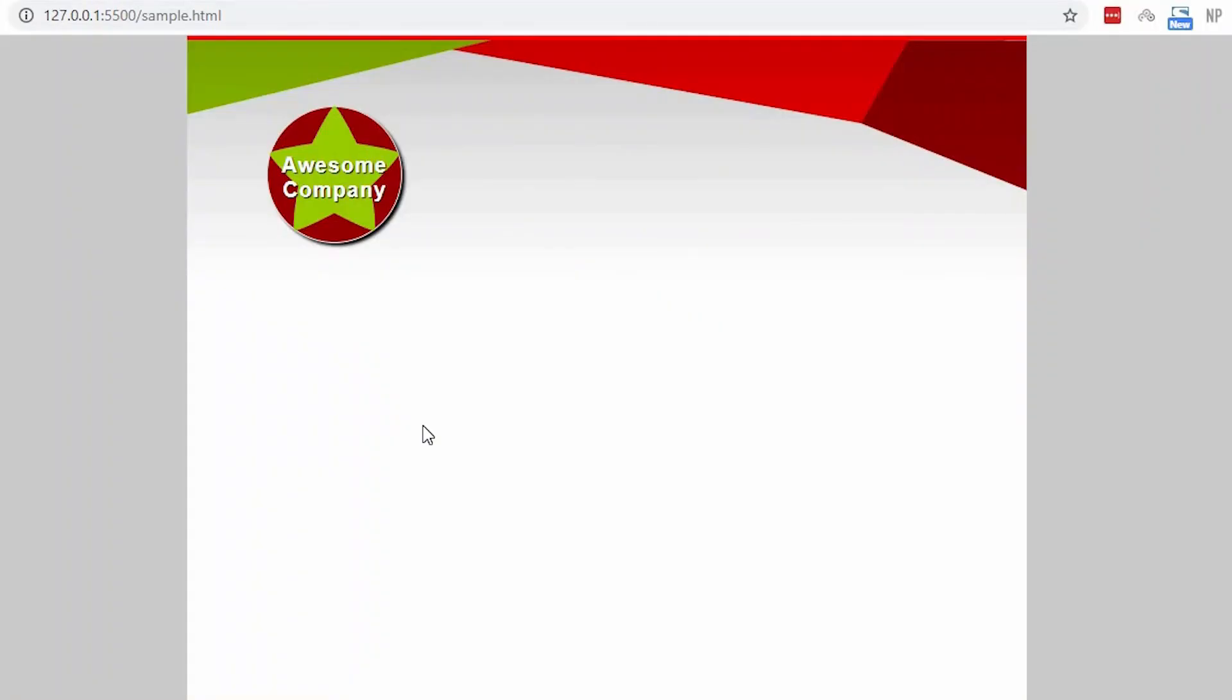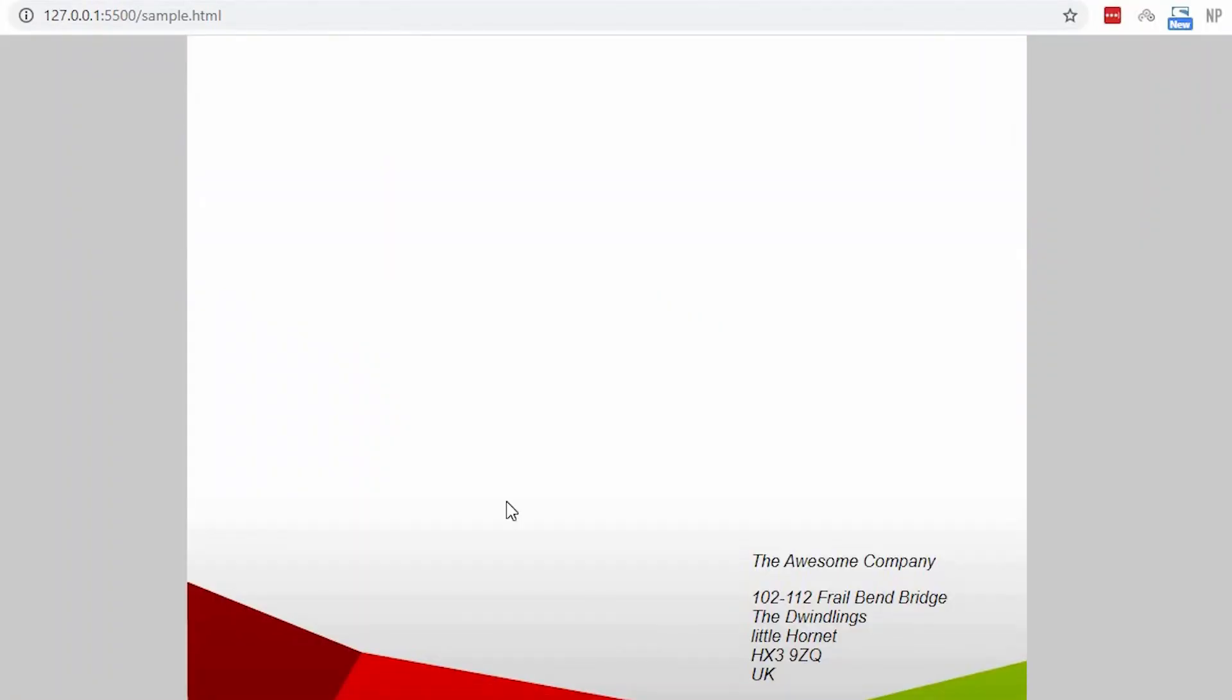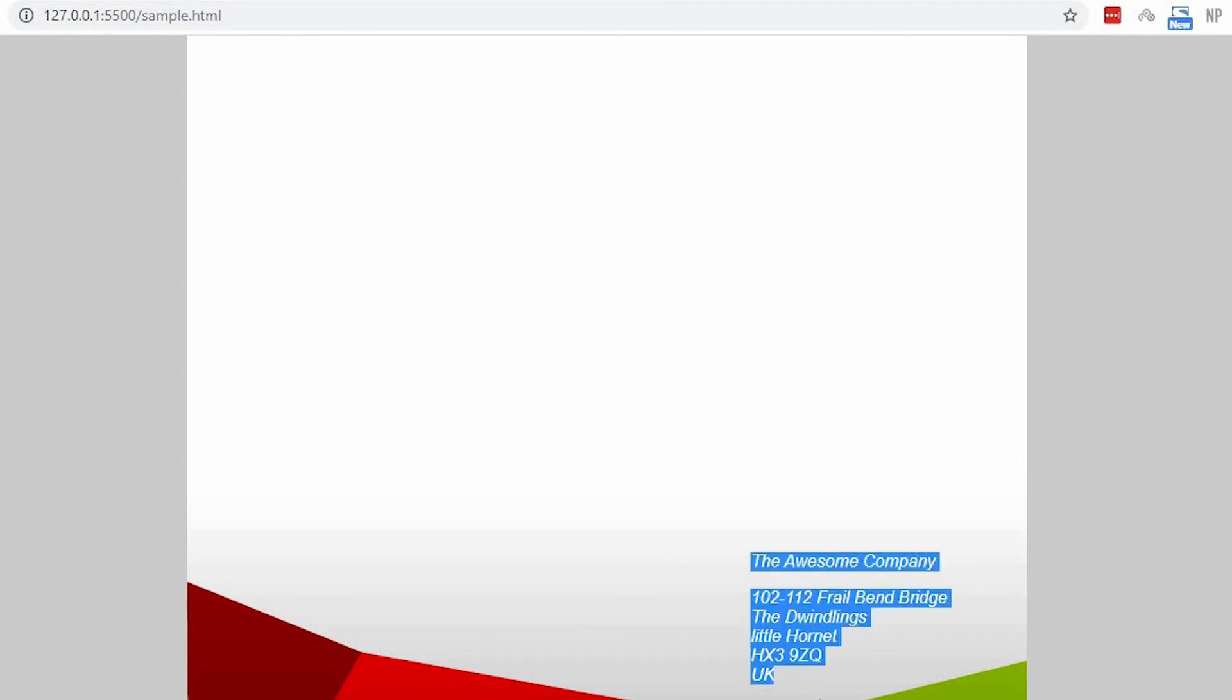This is how you can create letterheaded paper using HTML and CSS. Thank you for watching my video. Please like, comment, and subscribe to my channel.